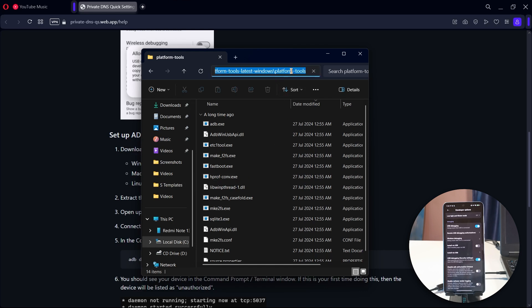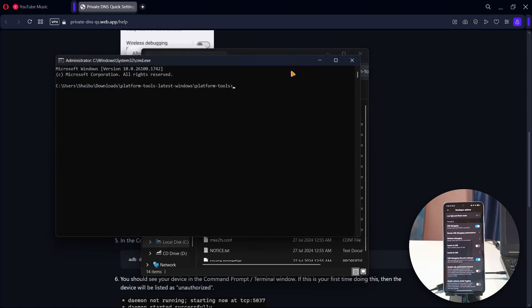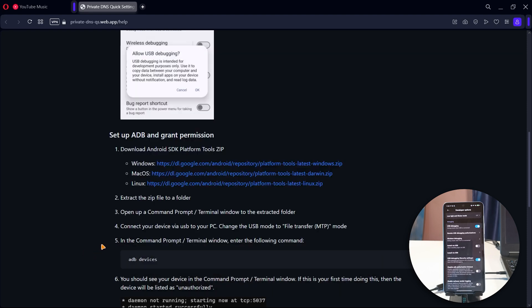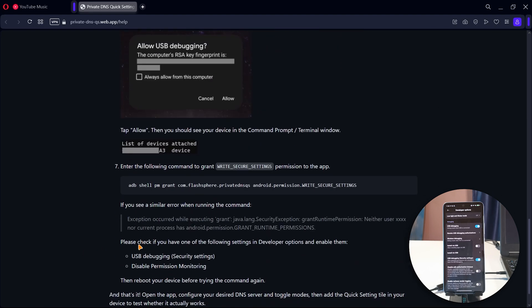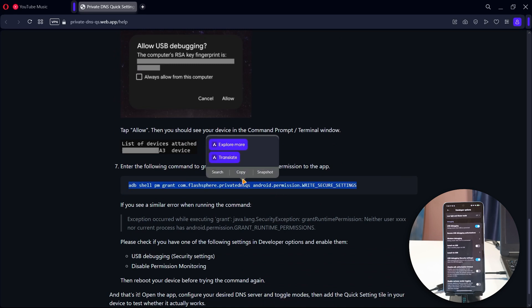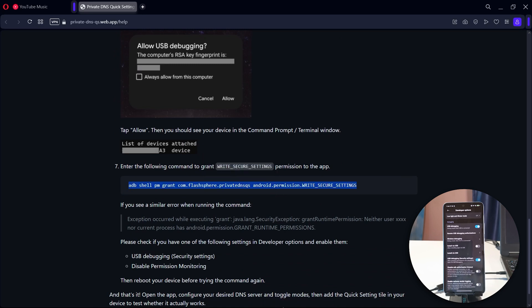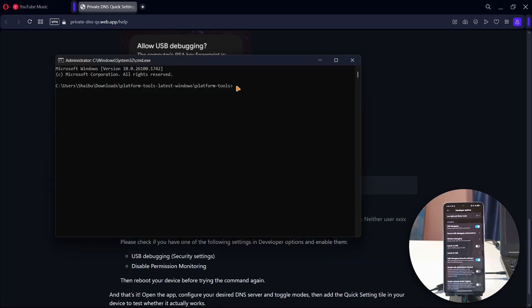After connecting your phone to the computer, head over to the folder, click on the address bar at the top, type CMD, and press Enter. This will open a command prompt window. Then head back to the website and copy the code shown there.